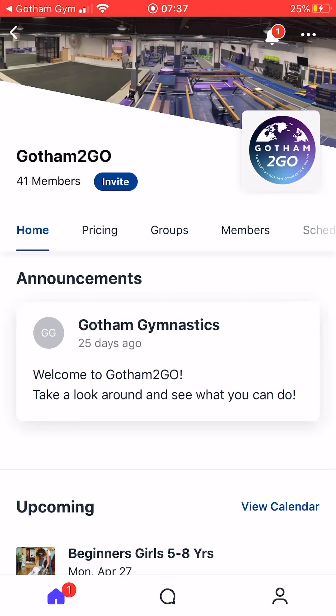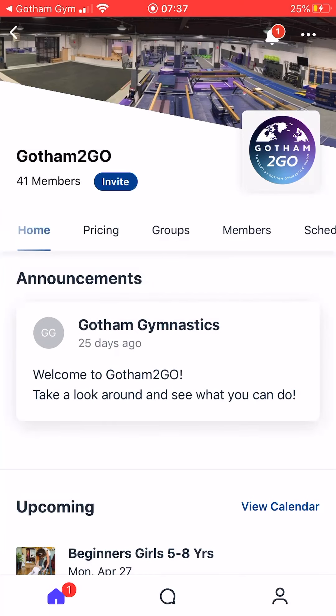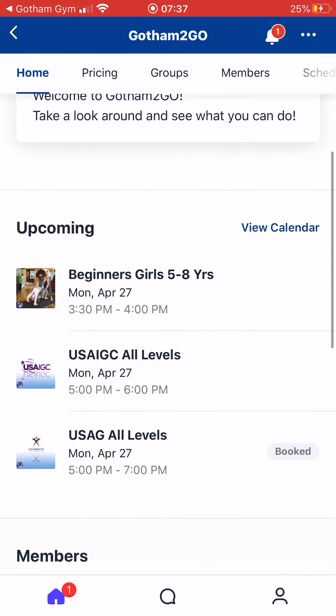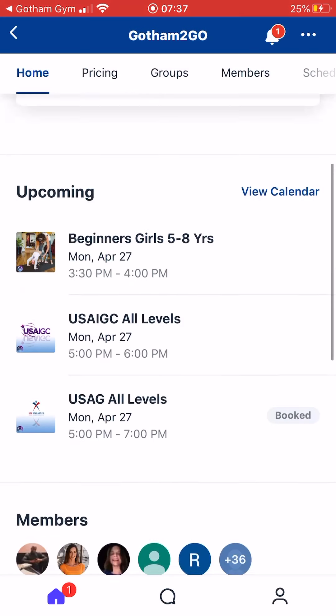You can see the different content and material that we have by scrolling through the top. Our first section, Home, has announcements of new features, upcoming events, or changes happening to Gotham To Go. It also shows upcoming classes across all different ages and ranges of skill coming up within the next few days.